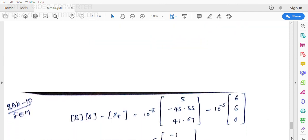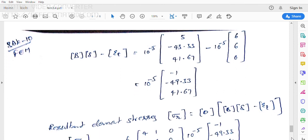The resultant strain is B·δ − εT = 10⁻⁵×[5, −43.33, 41.67]^T − 6×10⁻⁵×[1, 1, 0]^T = 10⁻⁵×[−1, −49.33, 41.67]^T. The resultant element stress σR = D × (B·δ − εT). Substituting D = 4×10⁶ × [4,1,0; 1,4,0; 0,0,1.5] and this strain vector gives the final stress components.